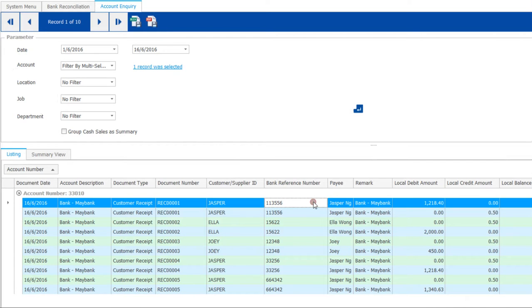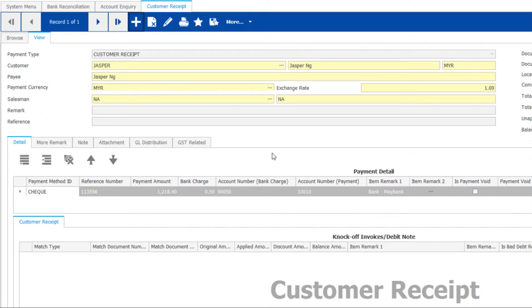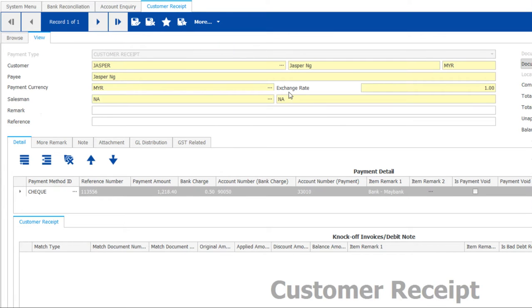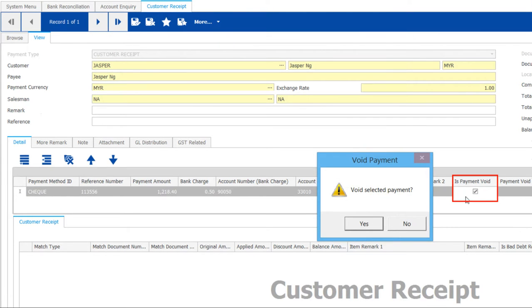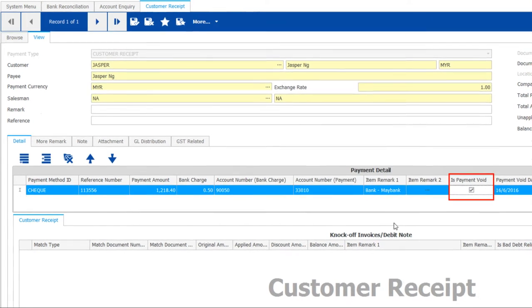Double click to drill back to customer receipt containing this check. Notice a void box. Go ahead and tick to void this payment.